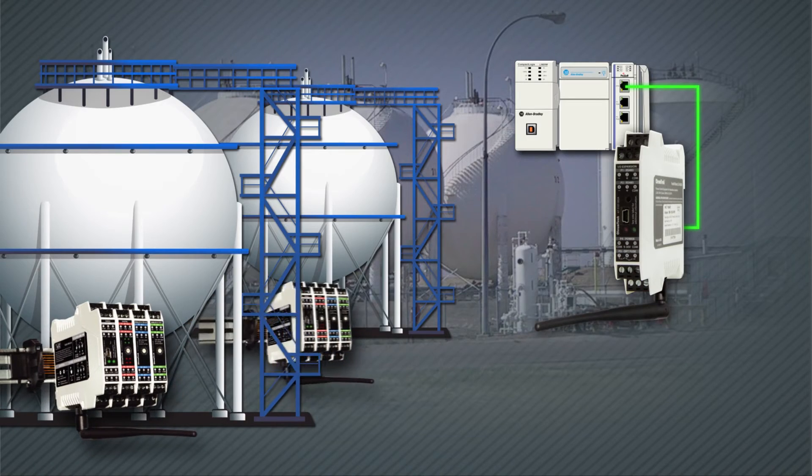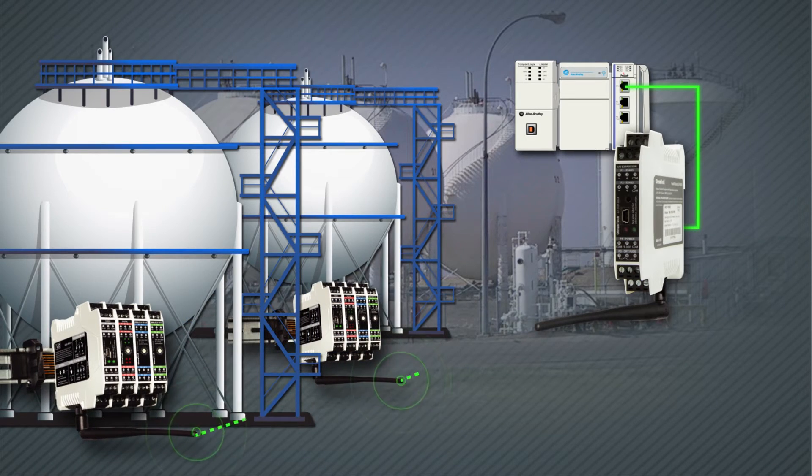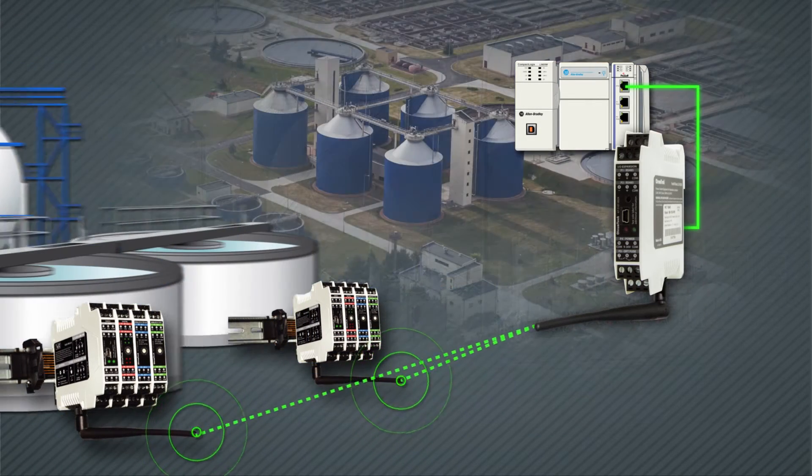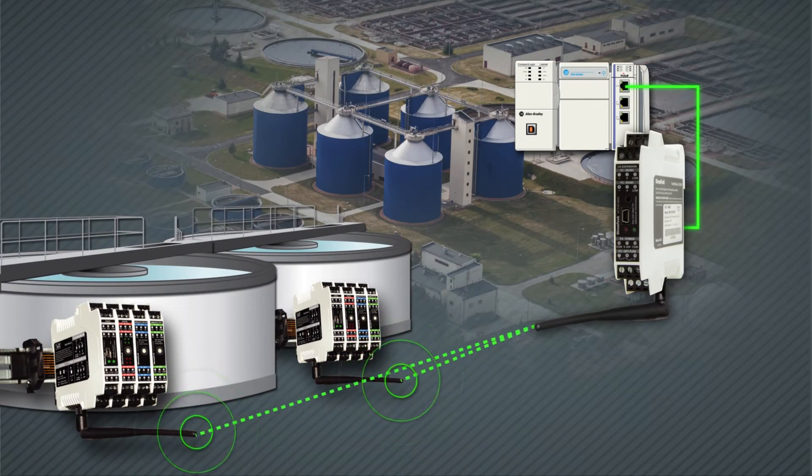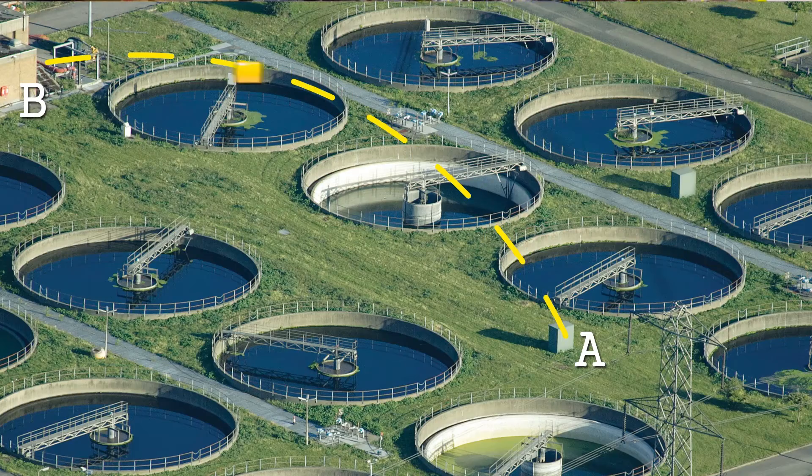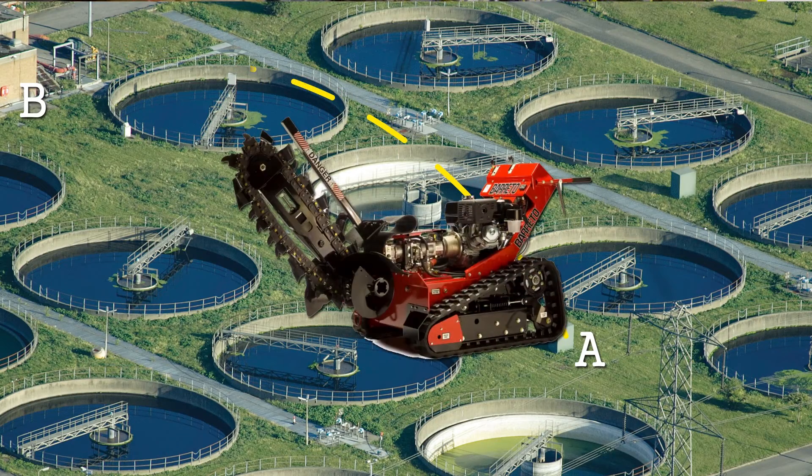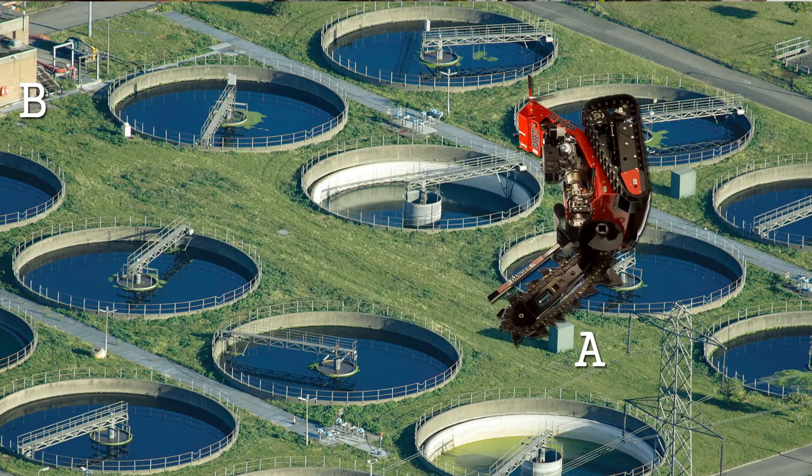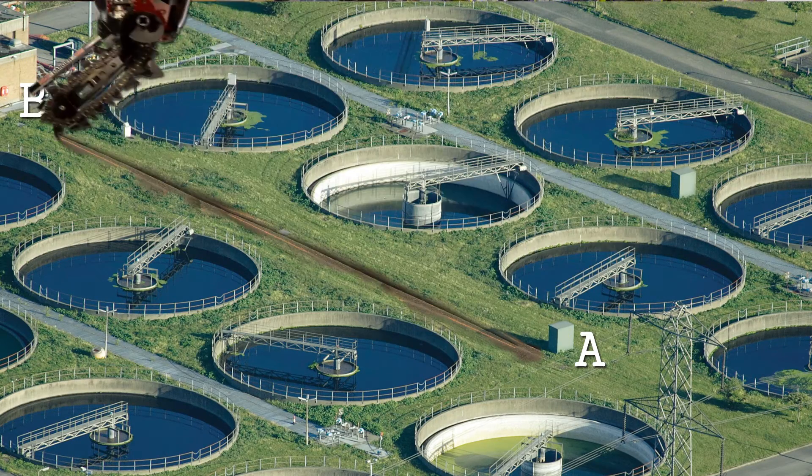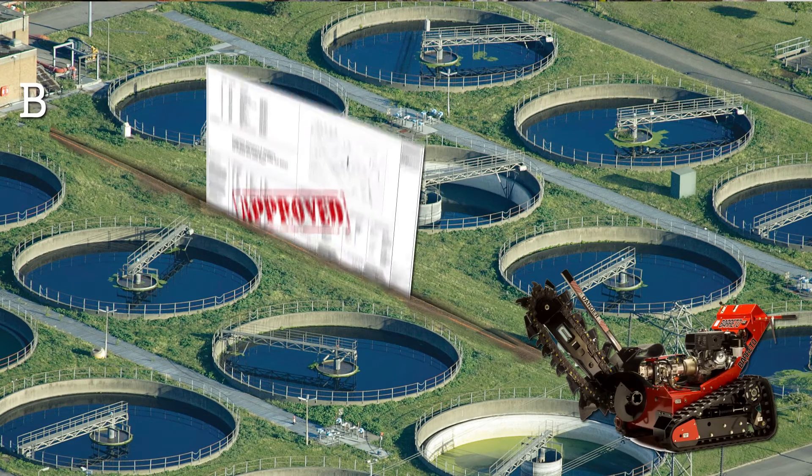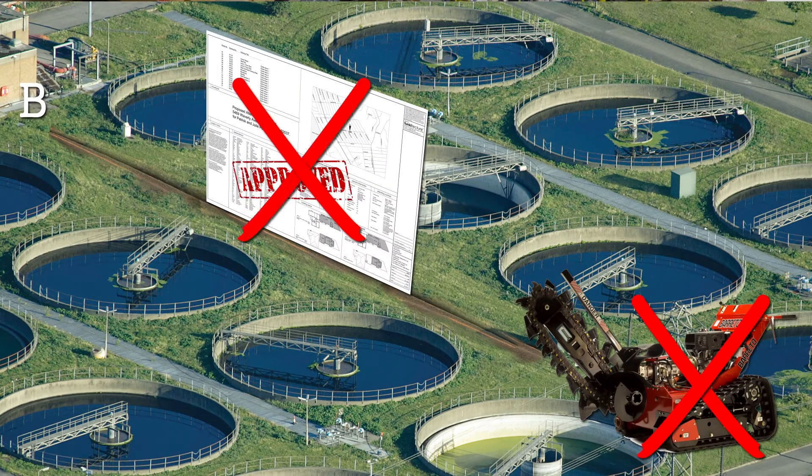Our wireless I.O. systems let you transmit data from your I.O. or Modbus devices via point-to-point or between multiple locations without the hassle of pulling wires, conduit, trenching, or permits.